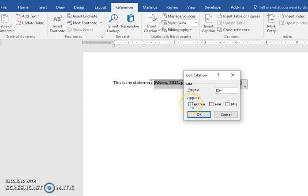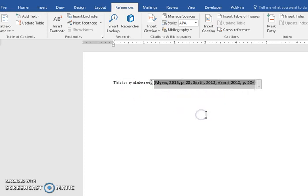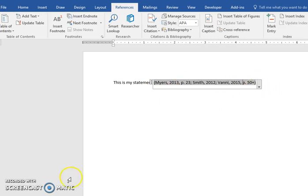If I need to suppress the author because I've mentioned the authors in my sentence, I could do that or the year, the title. So that's how you add multiple citations within the parentheses.